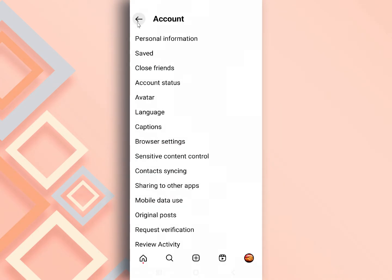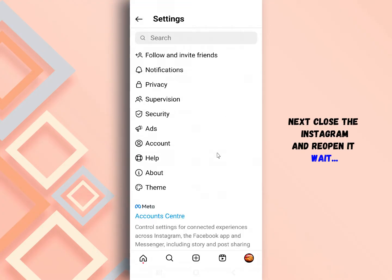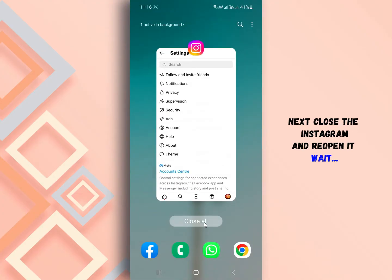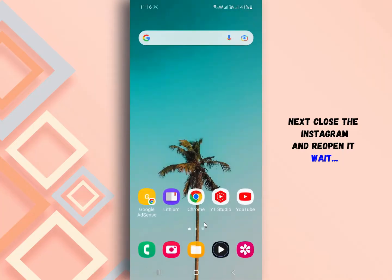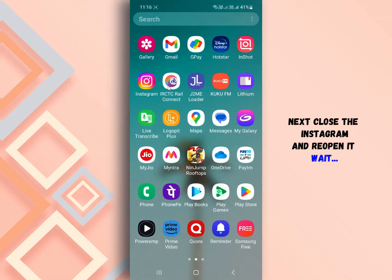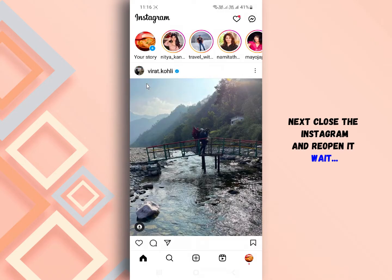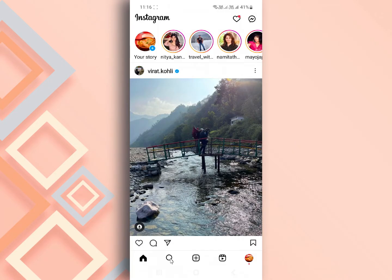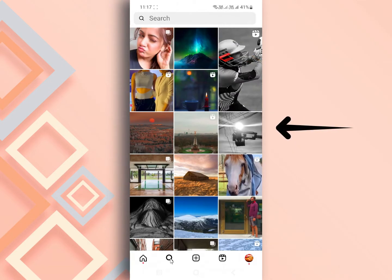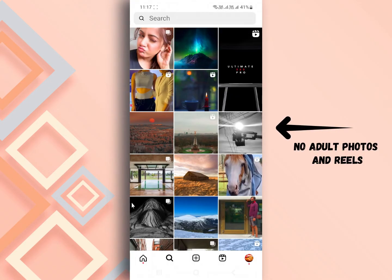Next, close Instagram and re-open it. Now you can see those types of unwanted photos have been reduced.